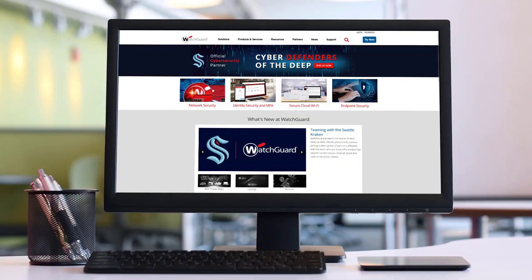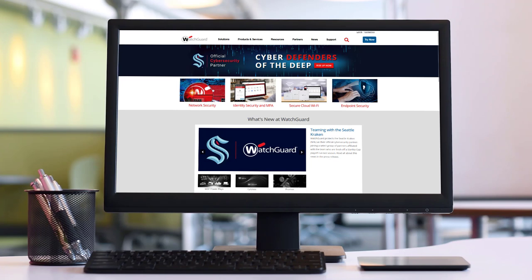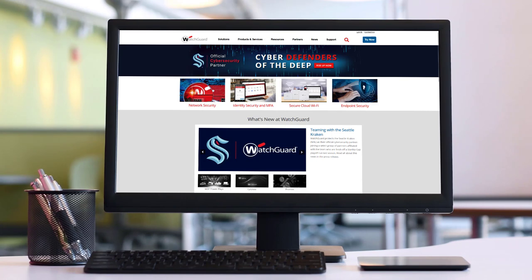In this video I want to show you how to get started with the WatchGuard Firebox as a cloud-managed device. This tutorial assumes that you have already registered the device to your WatchGuard account. We will add the device to WatchGuard Cloud, go through the Firebox Web Setup Wizard, then finally review some important basic settings.